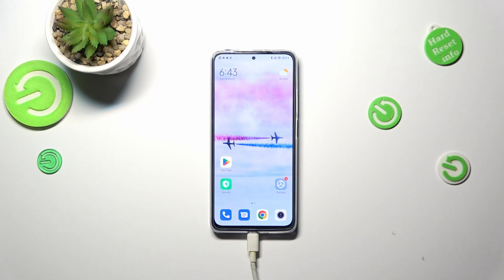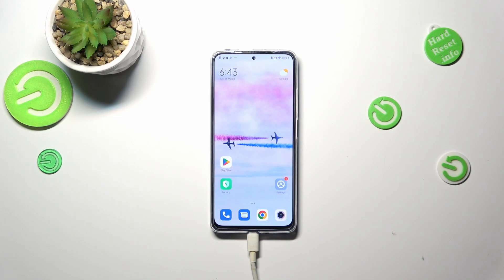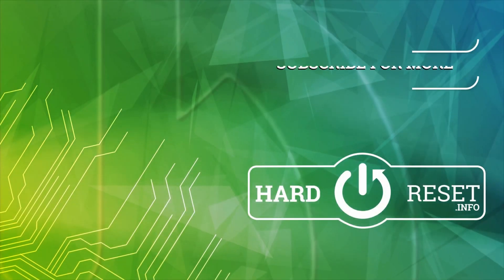So that's all — this is how to reset the camera settings to default on your Redmi Note 11 Pro. Thank you so much for watching. I hope this video was helpful, and if it was, please hit the subscribe button and leave a thumbs up.